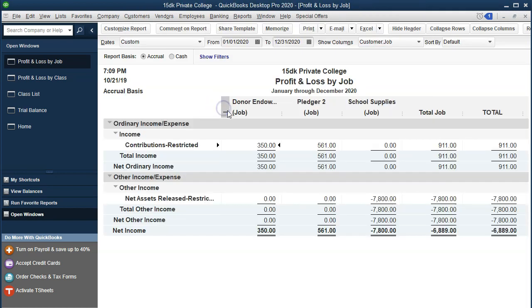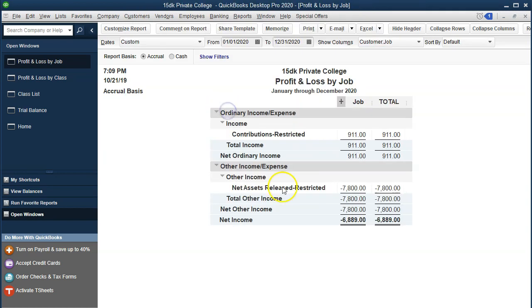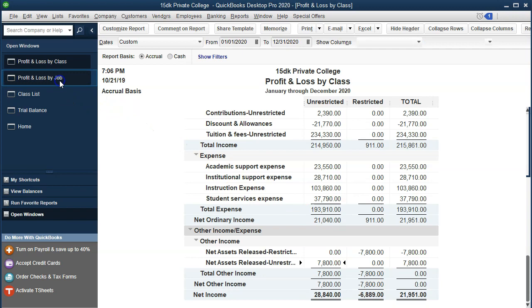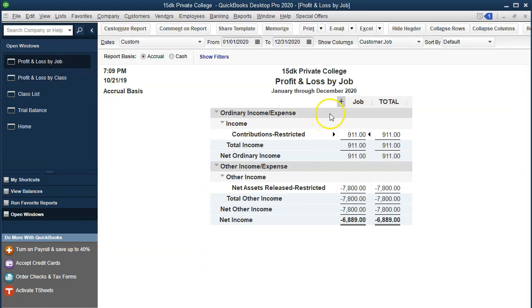If I collapse this report, we have the amount — $6,889 — going into the profit and loss by class. There's the $6,889 in the restricted profit and loss by job.